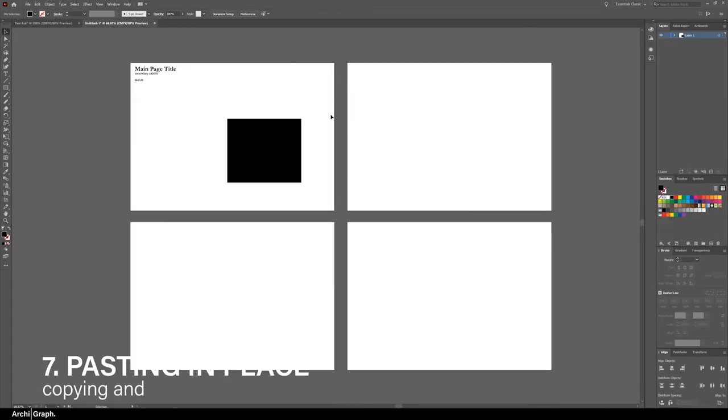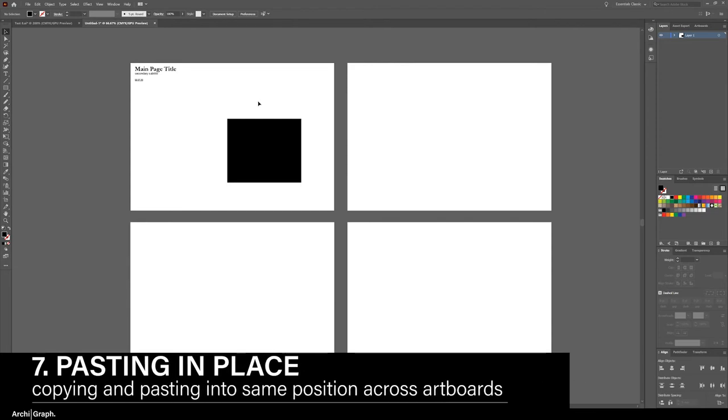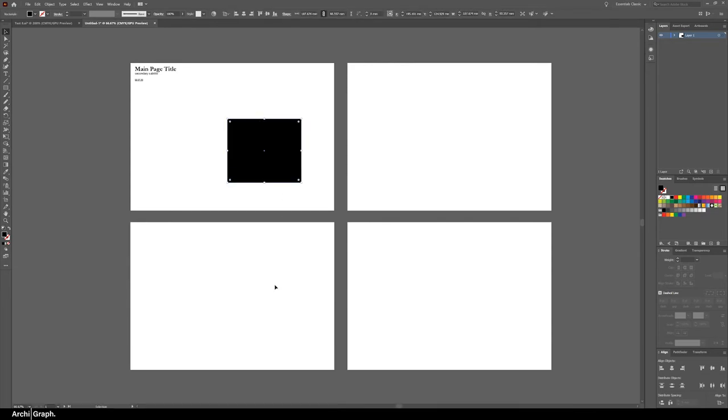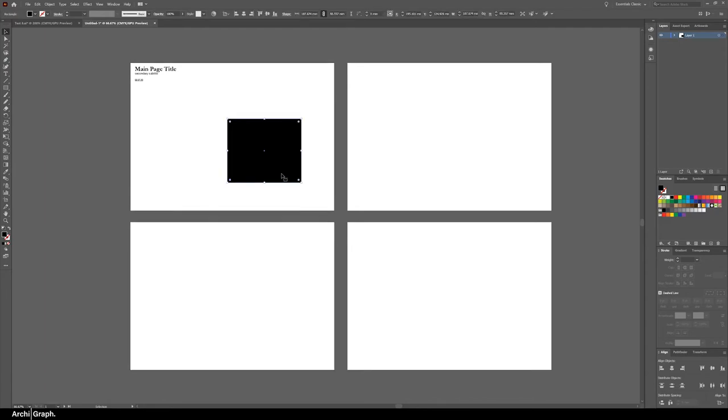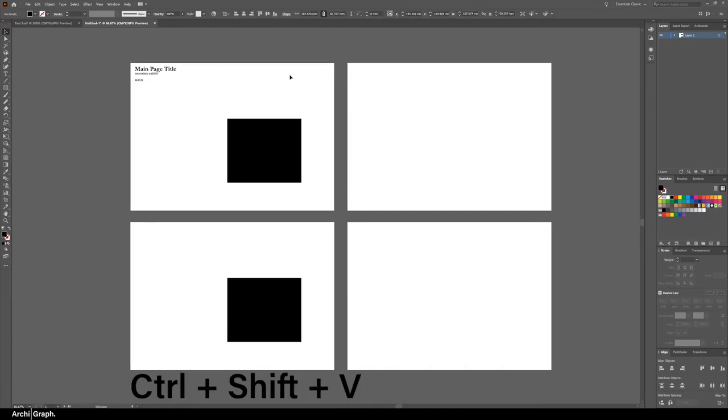Tip number seven is pasting in place. If for example you wanted this item to be on the exact same space on this page you can simply select a square, push ctrl C to copy, and then click in the artboard you wish the item to be pasted into then push ctrl shift V.